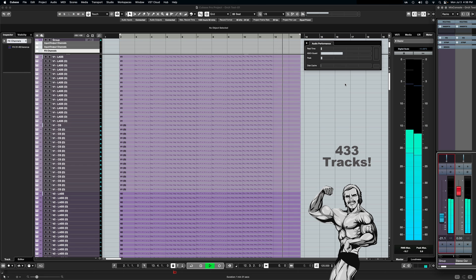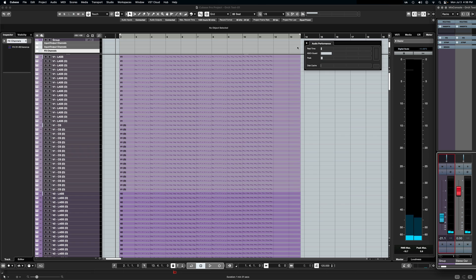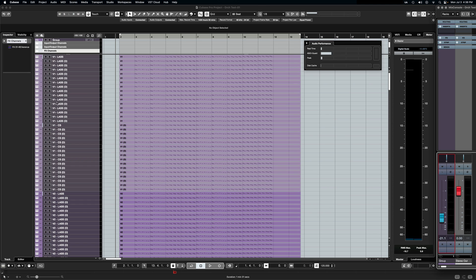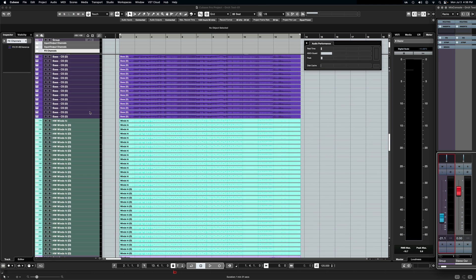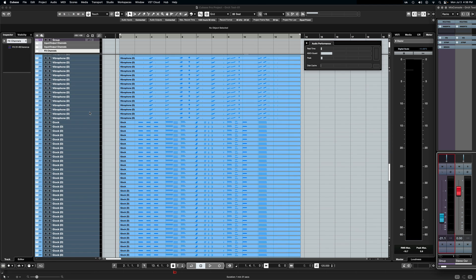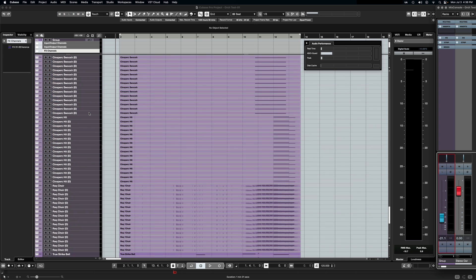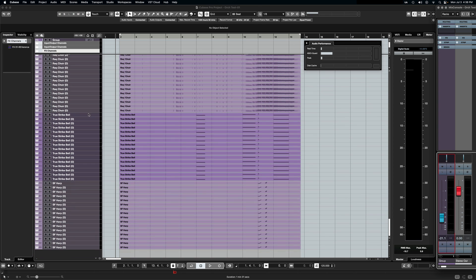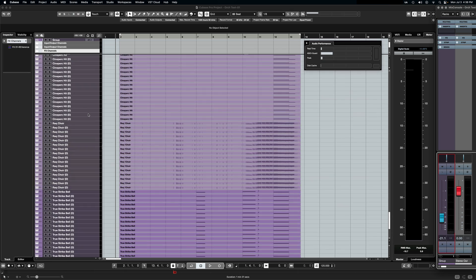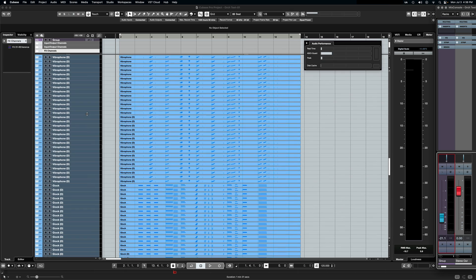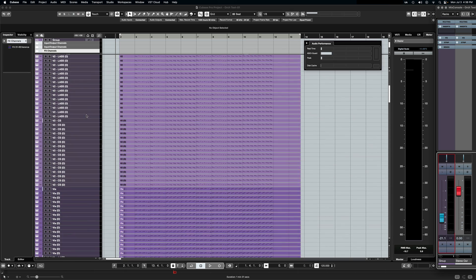All right, so at the very end there, everybody's playing. So you can see the ASIO guard go up right at this instance here and we reach the 50 percent right there. All right. I know we've been doing the double thing, but I don't know. Should I double 433 tracks? Okay. Yeah, of course we're going to double it. Here we go.